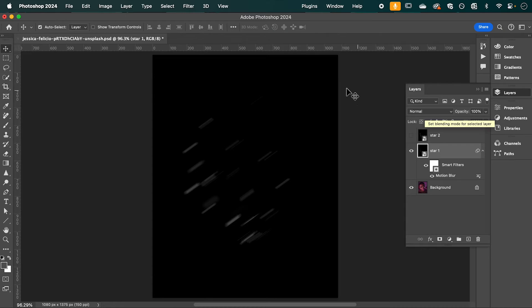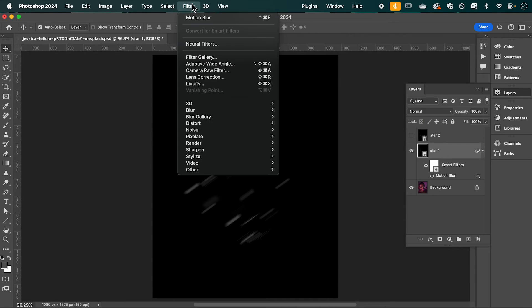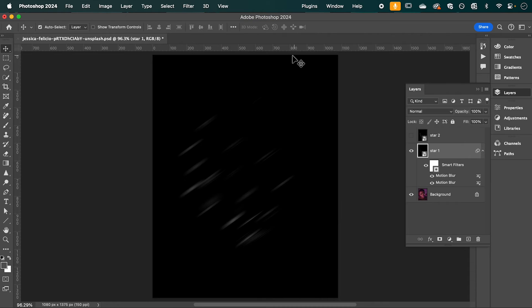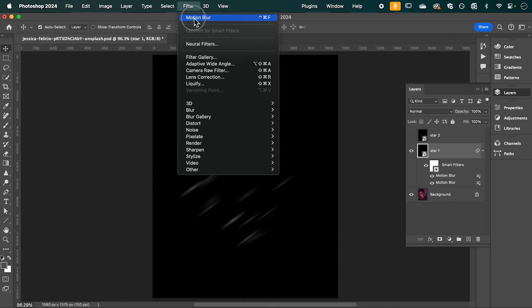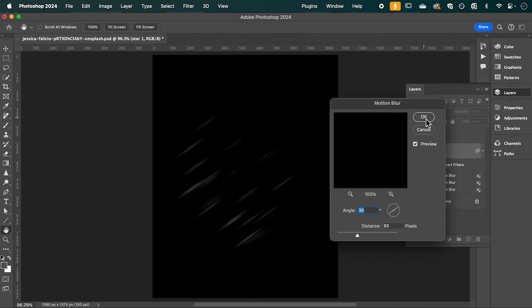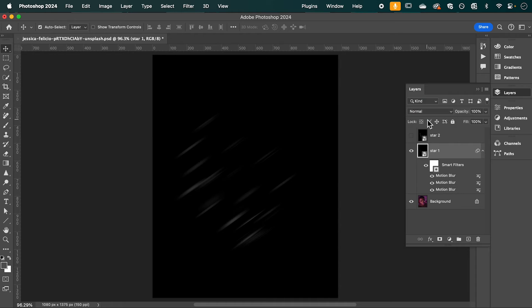We're going to repeat this step three times in total — go up to Filter, Motion Blur, OK, then Motion Blur, OK again. There should be a total of three Motion Blur effects applied to Star One.